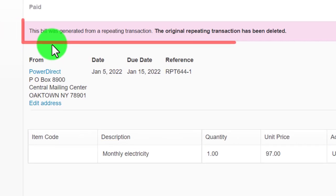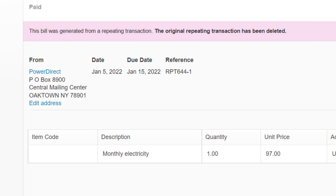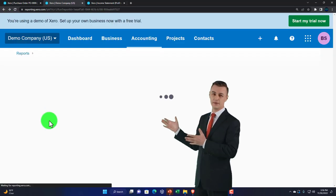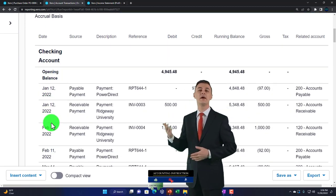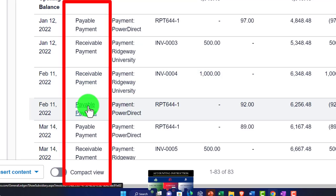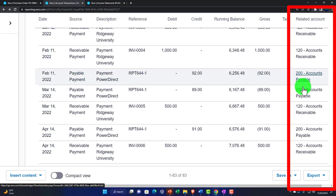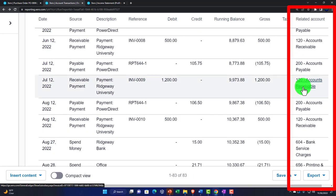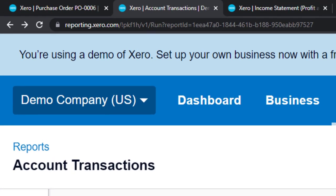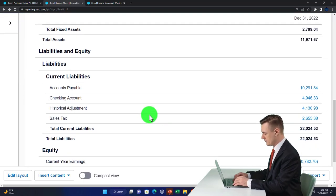Another item paid off an accounts payable — still a check-type form decreasing the checking account, but specifically paying off a payable. To get more detail on it you'd go back to the original bill, which in many demo-file cases was generated from a repeating transaction. These transaction detail reports are useful because the source field gives you an indication of the data-entry form used, along with debits/credits and the other account impacted.